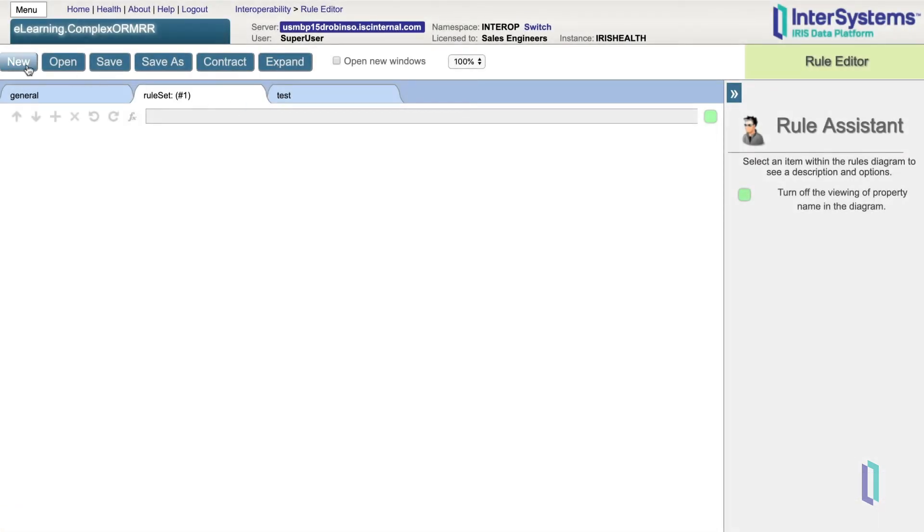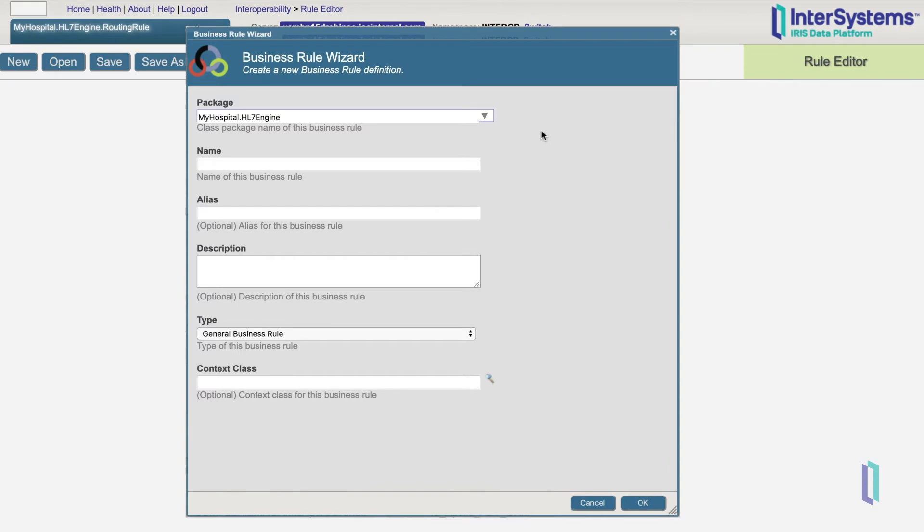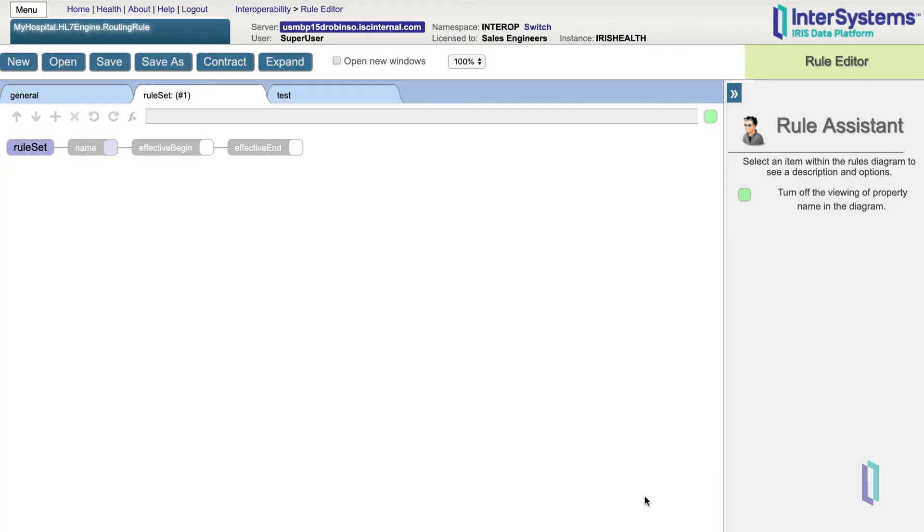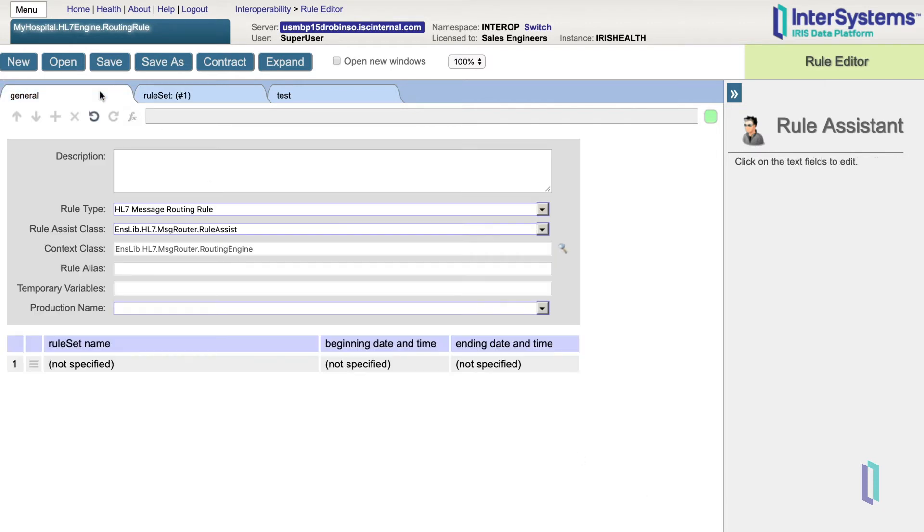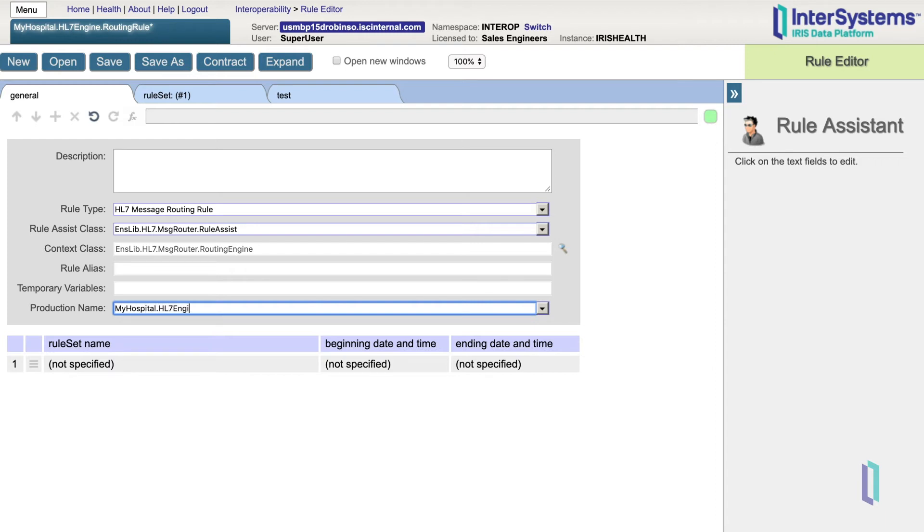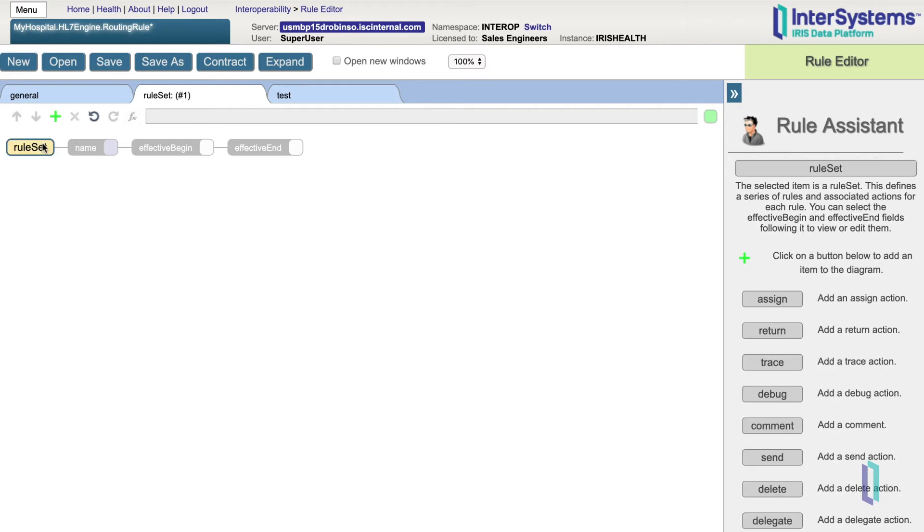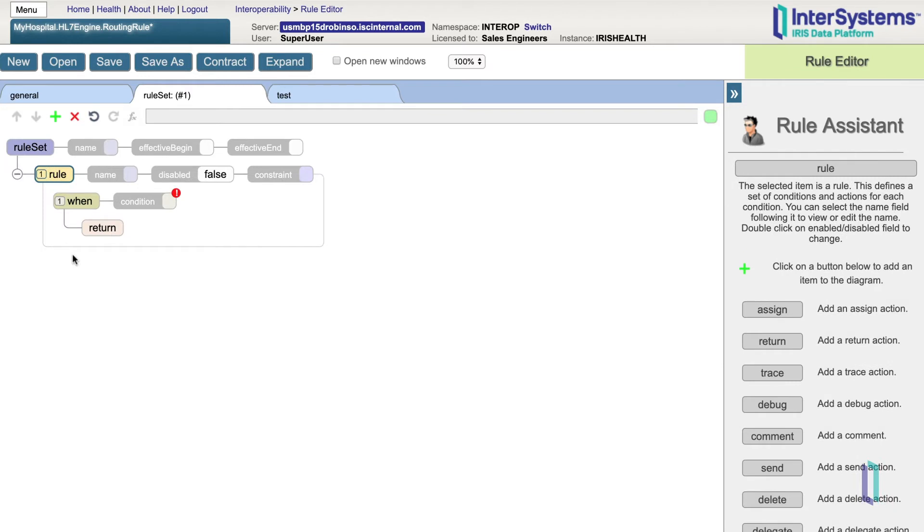Now let's create our own rule set. Let's set up this business rule through the business rule wizard. Notice here we have an empty routing rule. The first thing that we want to do is go to the general tab. We then want to specify the production where the rule set will be used, so that later the system gives us only the valid targets within our current production. So let's specify here that we want our production to be myhospital.hl7engine. Going back to the rule set tab, we're going to add a rule. We'll first click on rule set, and then click the plus icon to add a new rule.